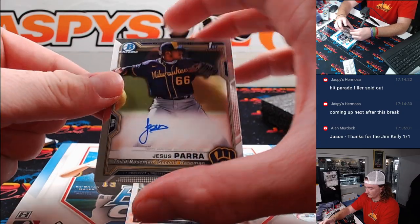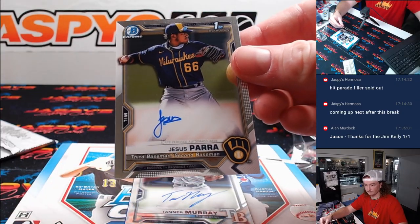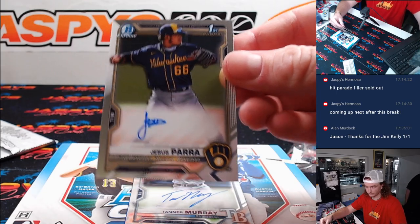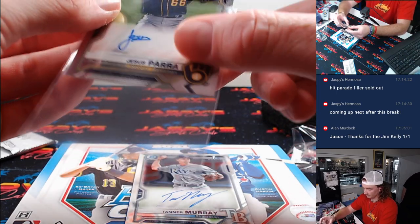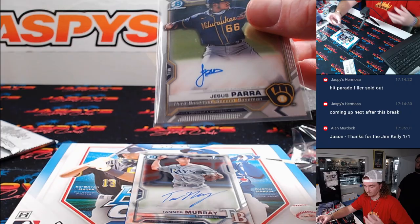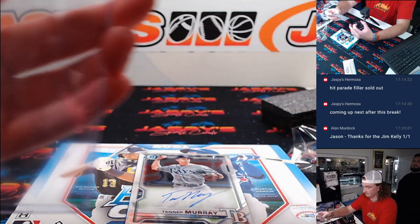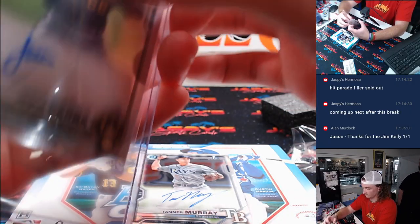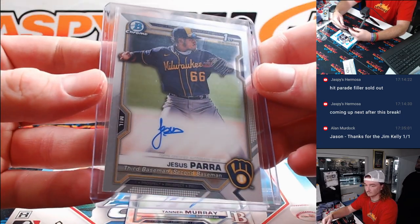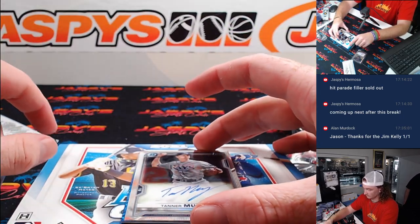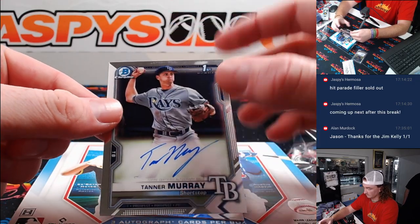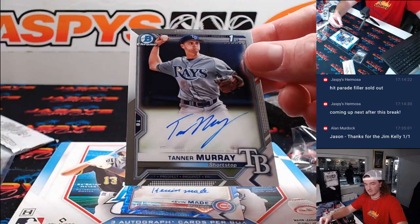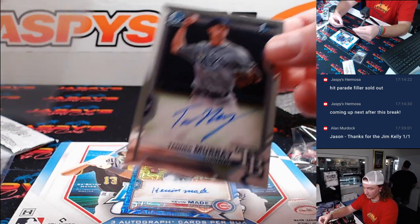First up, Jesus Barra from Milwaukee. Tanner Murray and Tampa Bay. Going to Eugene.